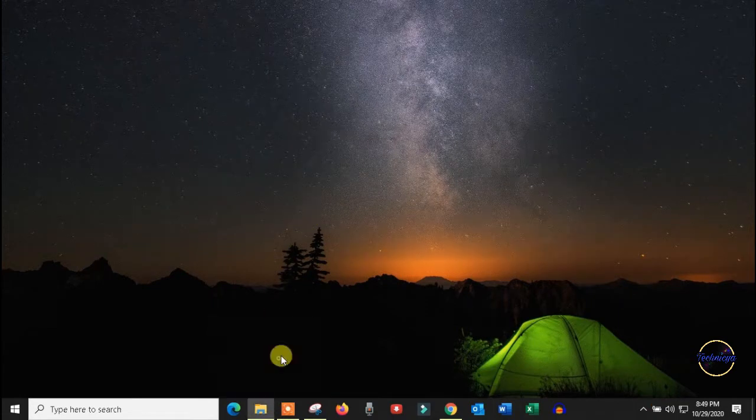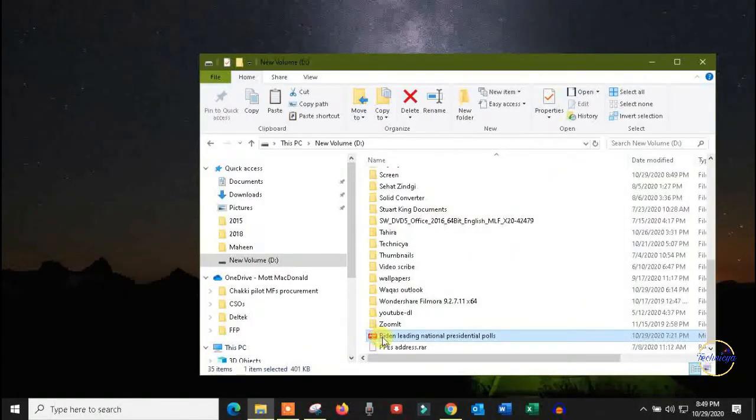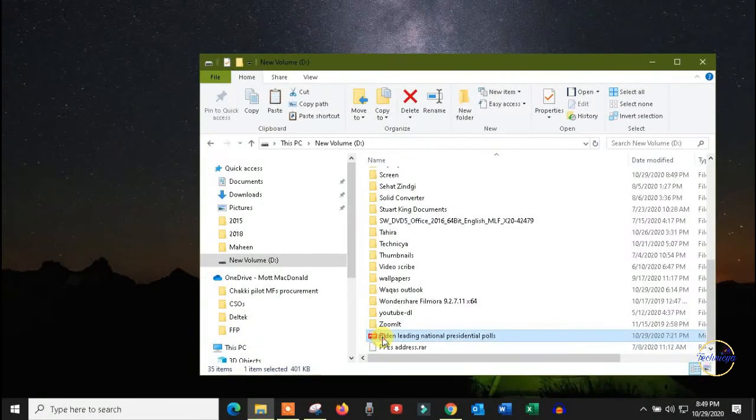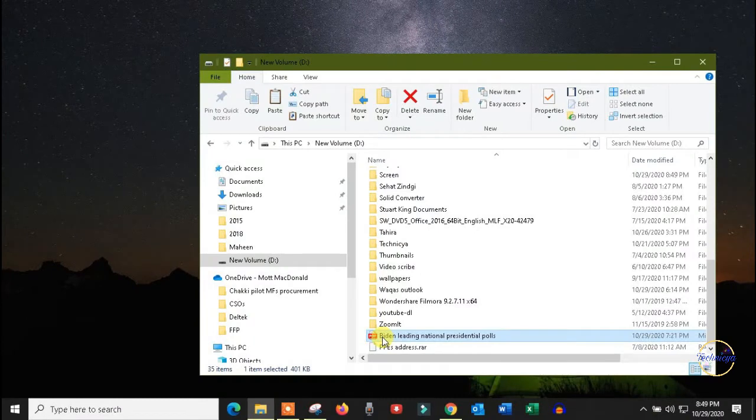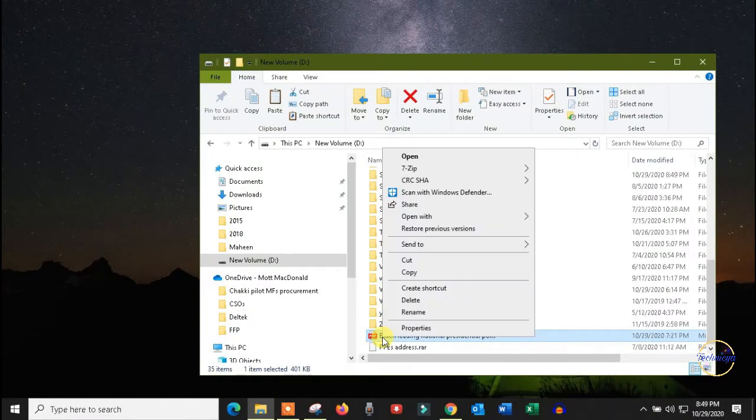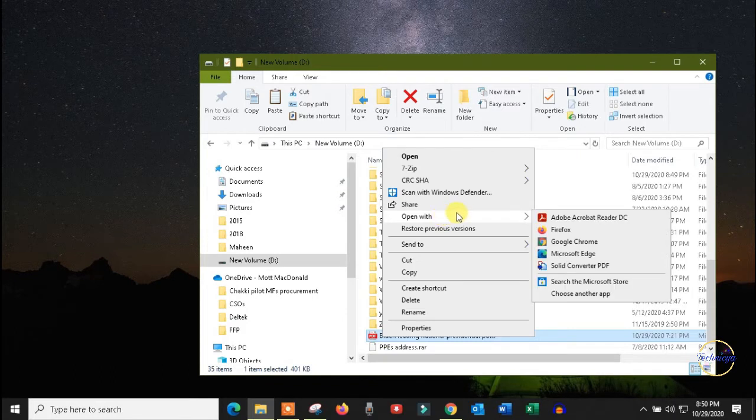Step 1. Open the PDF file that you want to highlight with edge browser. If the edge is the default PDF reader, you can simply double click to open the file with edge.